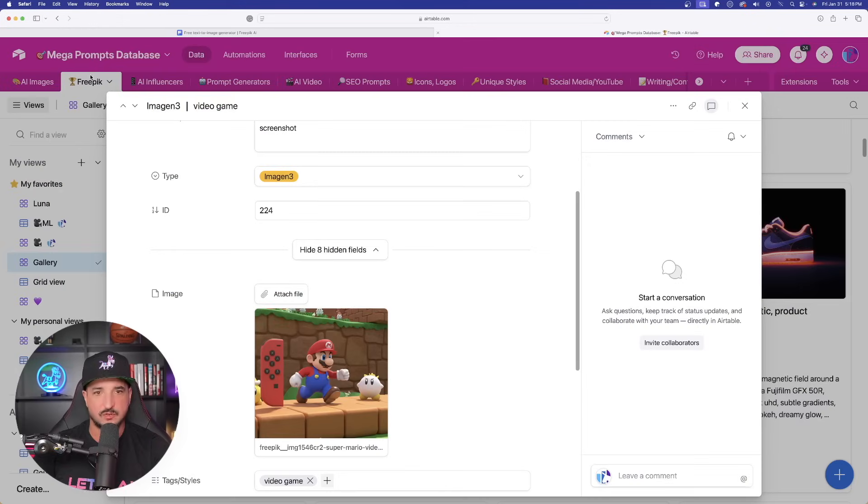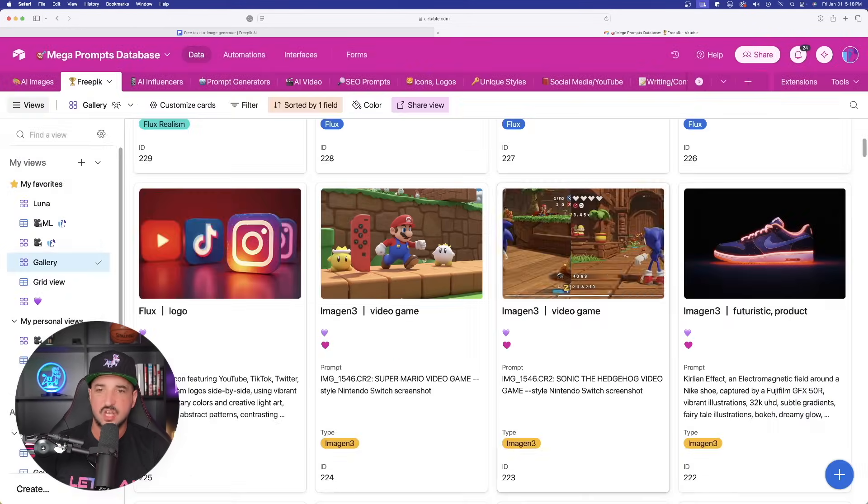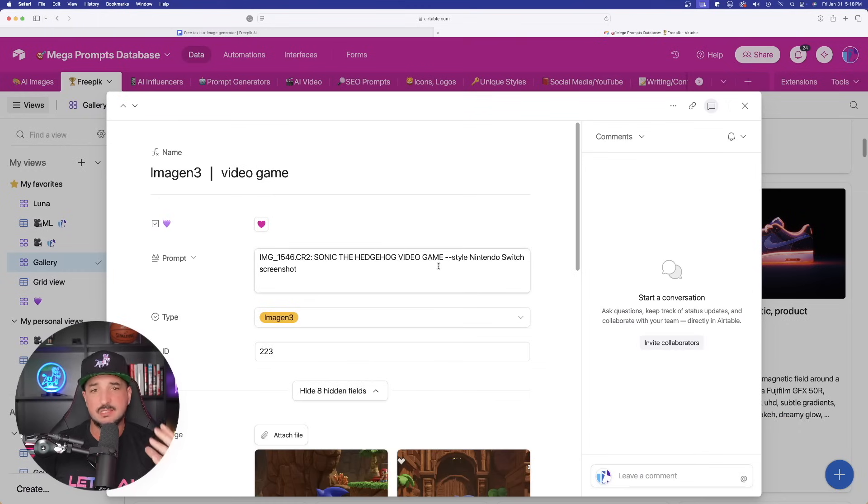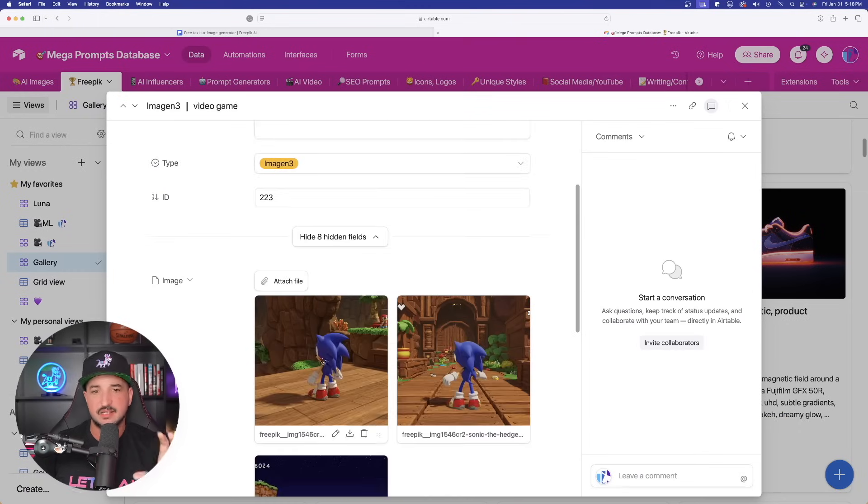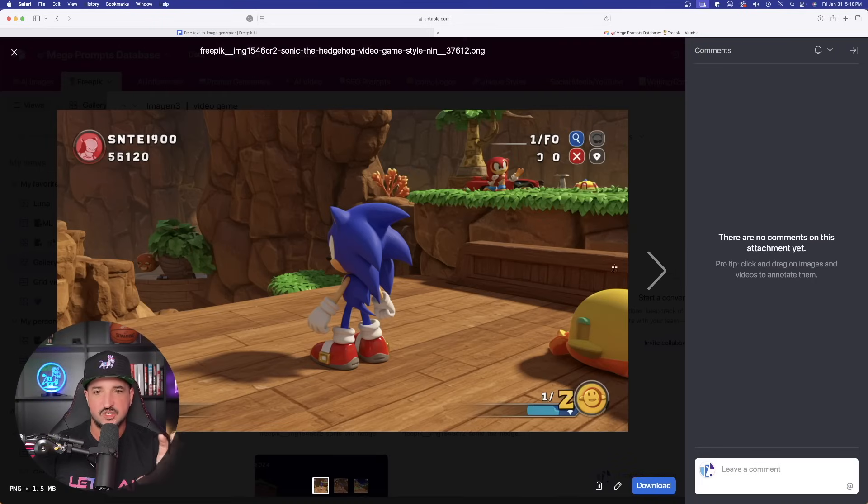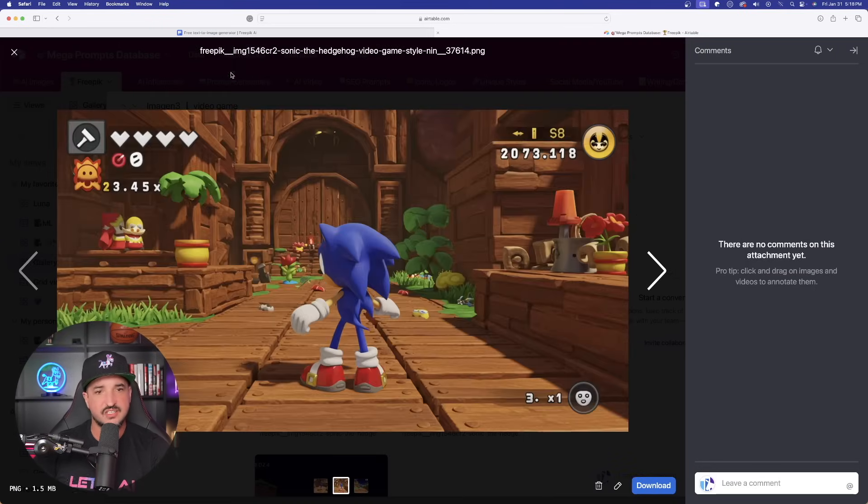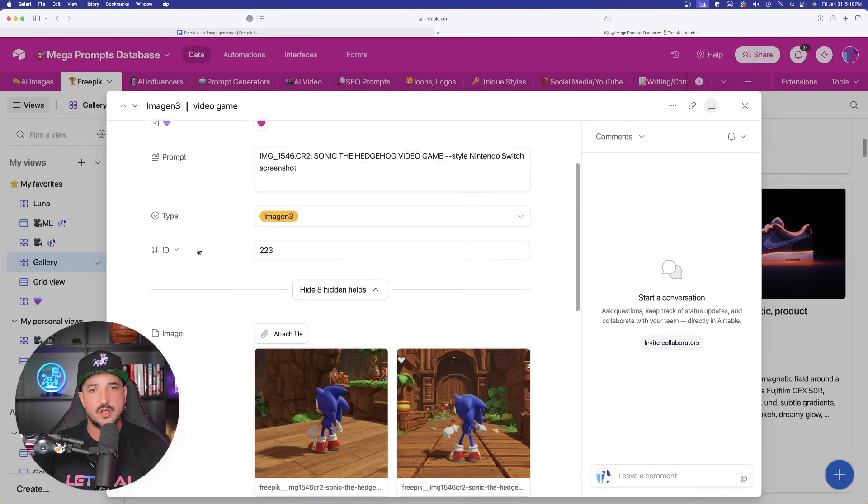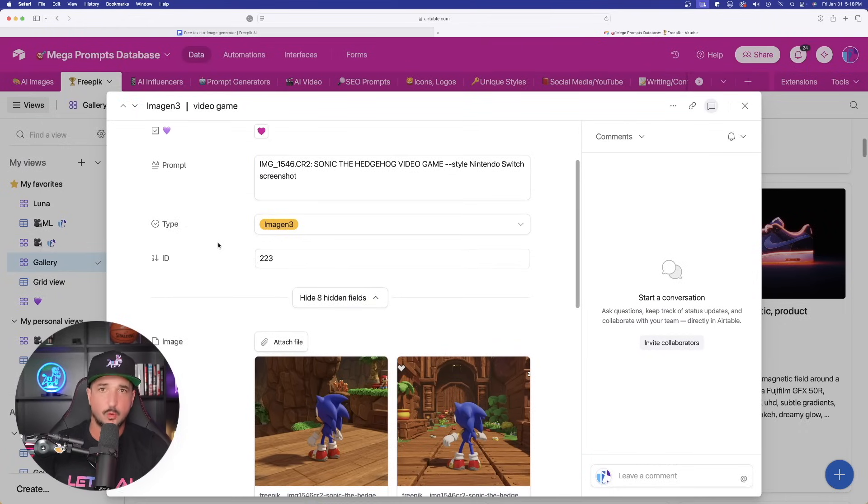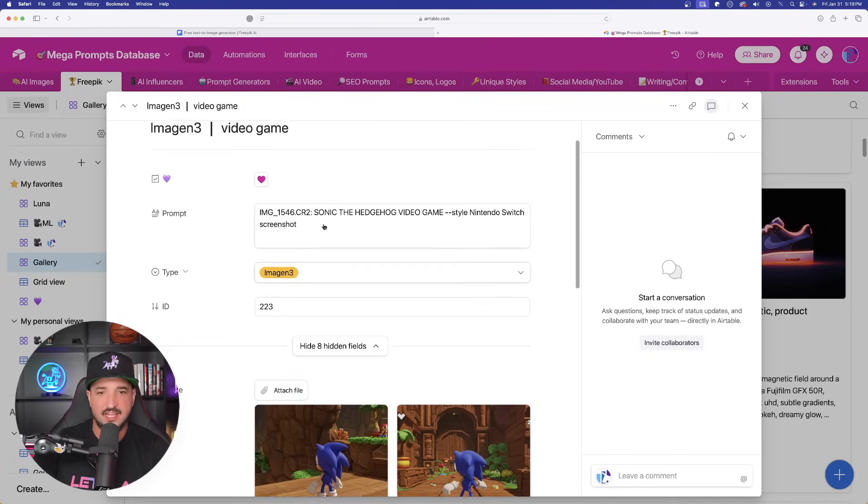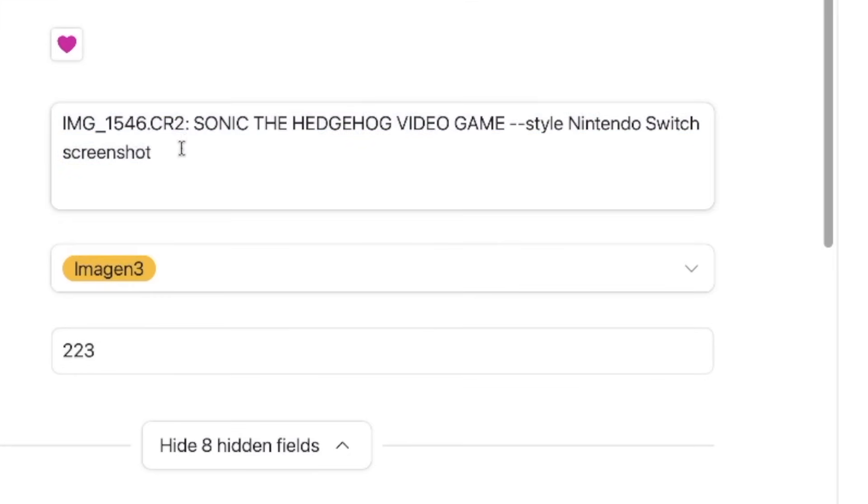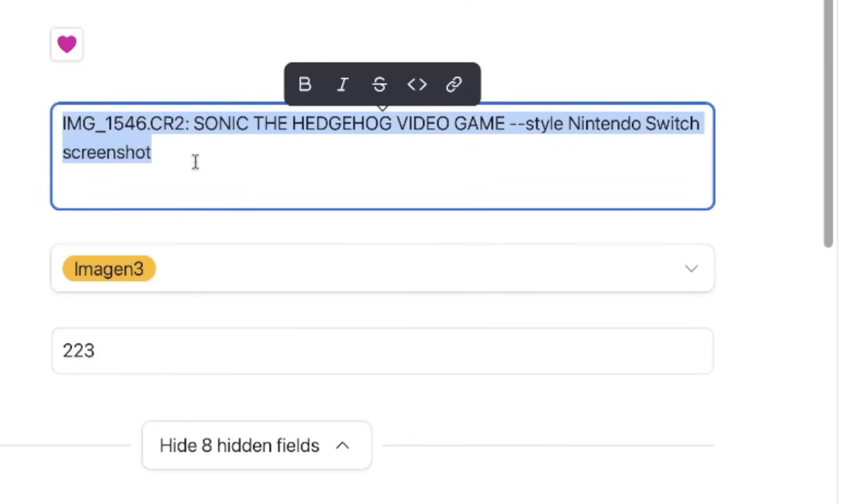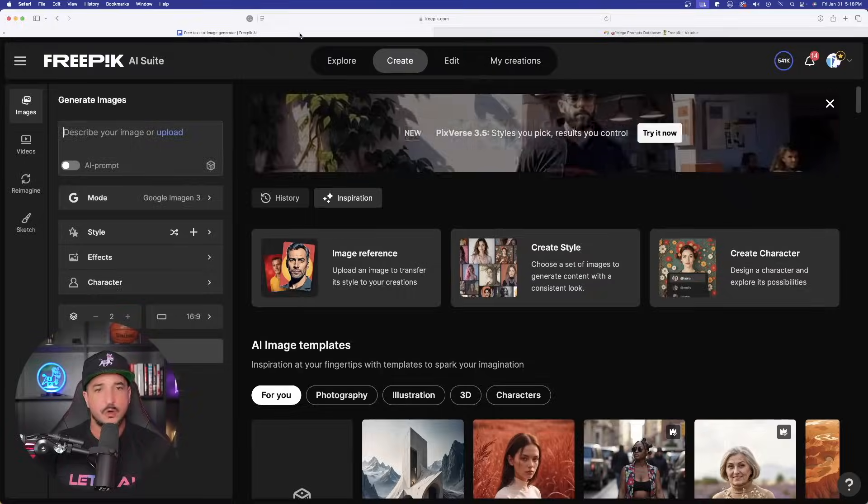This specific prompt works so well in Imagine. If I open it up, look at this screenshot right here. It does an amazing job with these video game style images. Here is Sonic the Hedgehog right here. And so I'll show you two very quick prompts you'll definitely want to try when using Imagine. Now, this first one, let's go ahead and copy this right here.